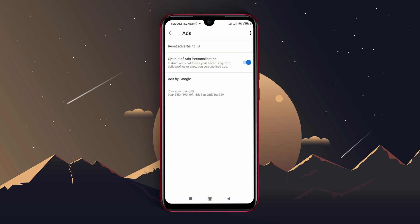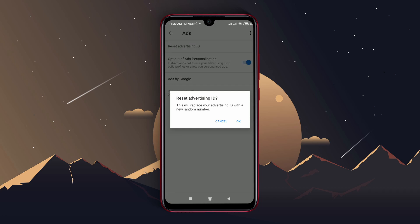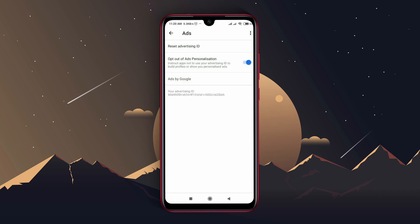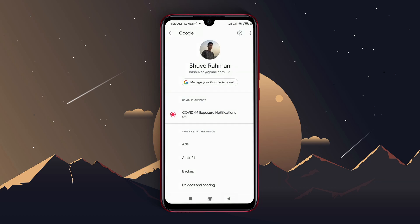At the top there is an option advertising ID. Just click on it to reset it. You can notice the advertising ID has been changed.